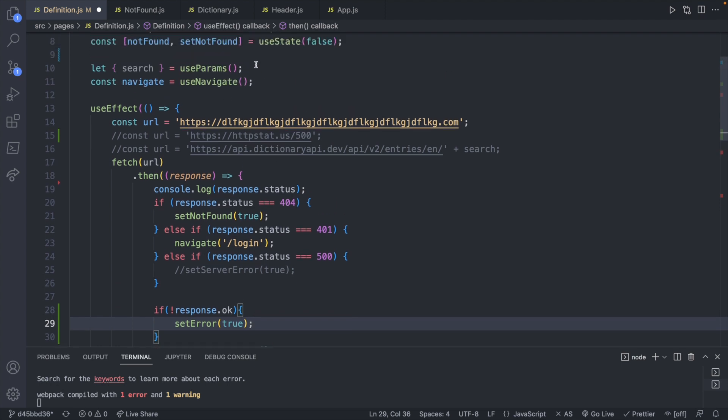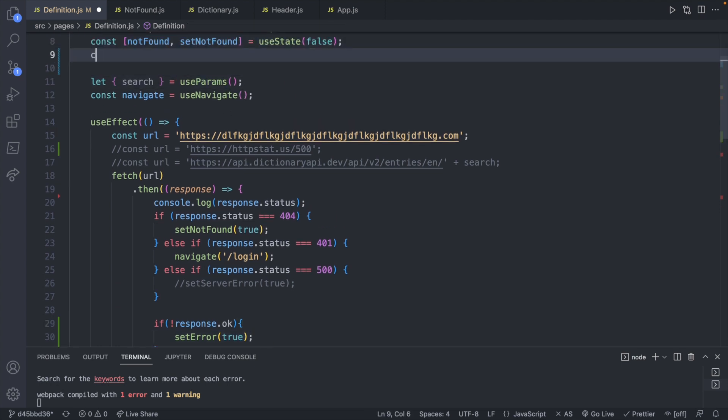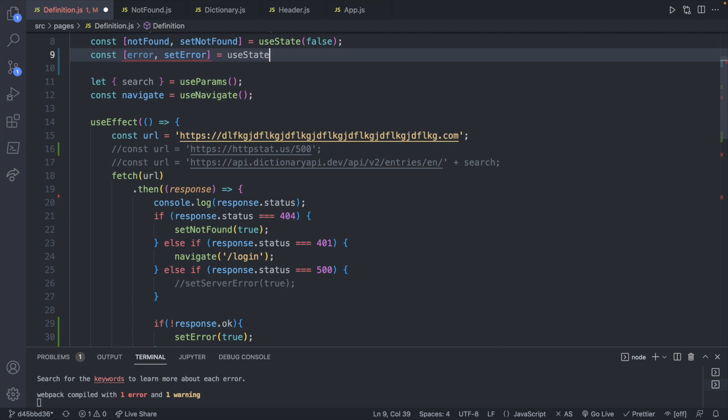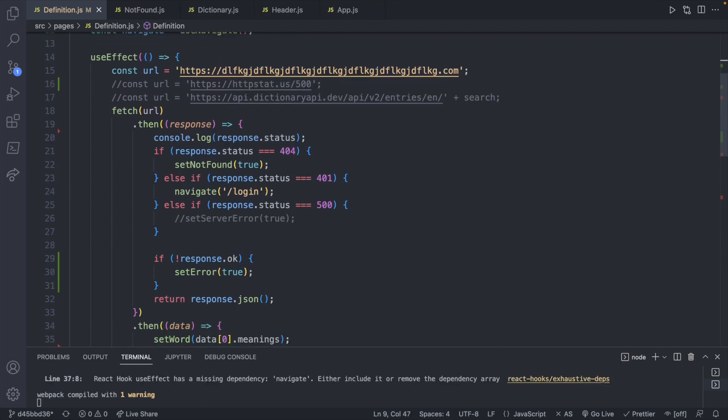So let's go up here. And we'll say const error and set error use state, and we will default this to false. So if the response is not okay, we will set the error.